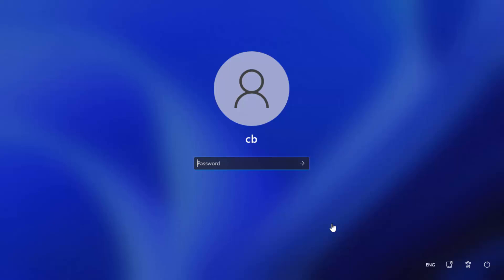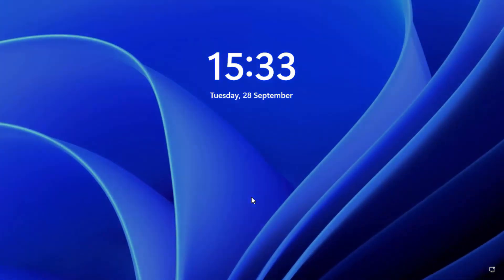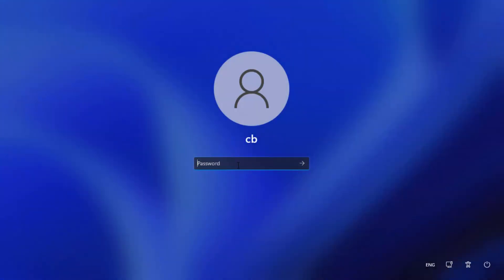Hey guys, in this video I'm going to show you how you can fix your Windows 11 login problems. So let's say you are facing problems with the login of your Windows 11 operating system even though you know the correct password. This method is going to work if you already know your Windows 11 password and you are not able to log in even though you are entering the correct password. So let's see how we can solve this problem.